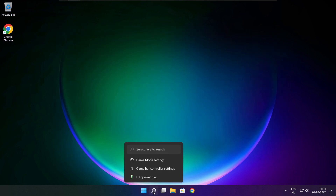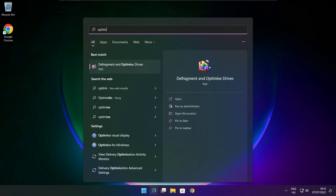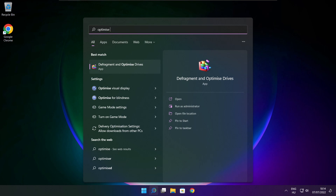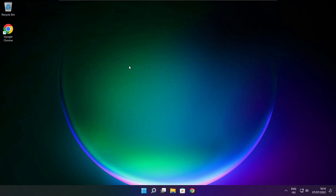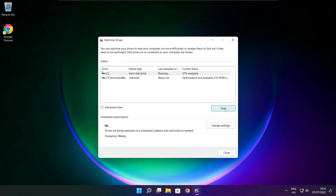Click the search bar and type Optimize. Click Optimize Drives. Select your drives and click Analyze. Click Optimize. Wait. Optimization complete and click close.